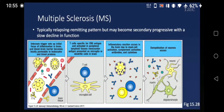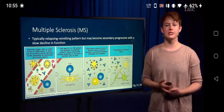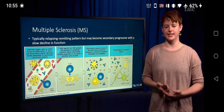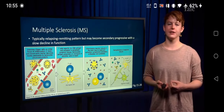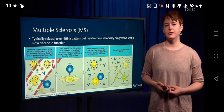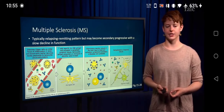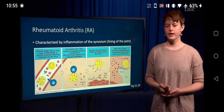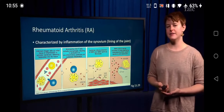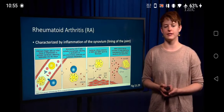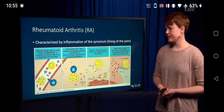However, over time — especially over years of having this disease — the relapsing-remitting pattern can cause progressive tissue damage and therefore overall a slow decline in tissue function. Rheumatoid arthritis is similar; it's characterized by inflammation of the synovial lining of the joint. Immune complexes can be deposited in the joints, causing inflammation and pain.